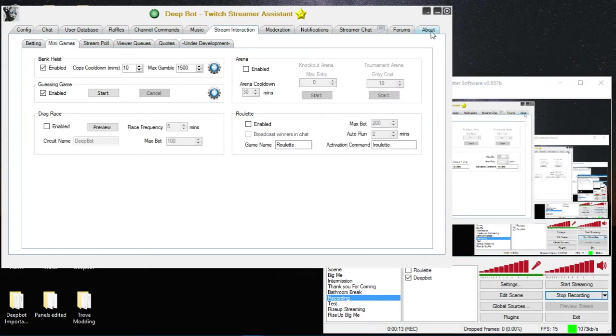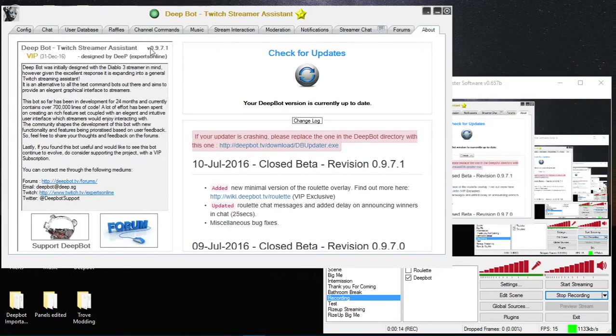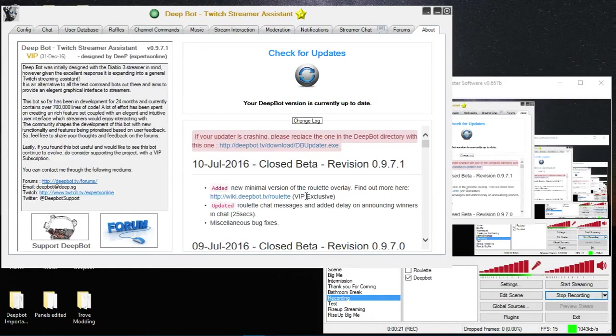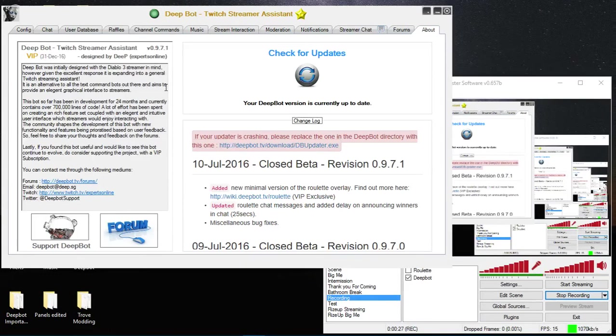To use the roulette minigame you first need to make sure you're on version 0.9.7.1, and secondly you need to make sure that you are VIP because the roulette minigame is a VIP only feature. I will post the link to purchase VIP in the description of the video along with the wiki to the roulette minigame.